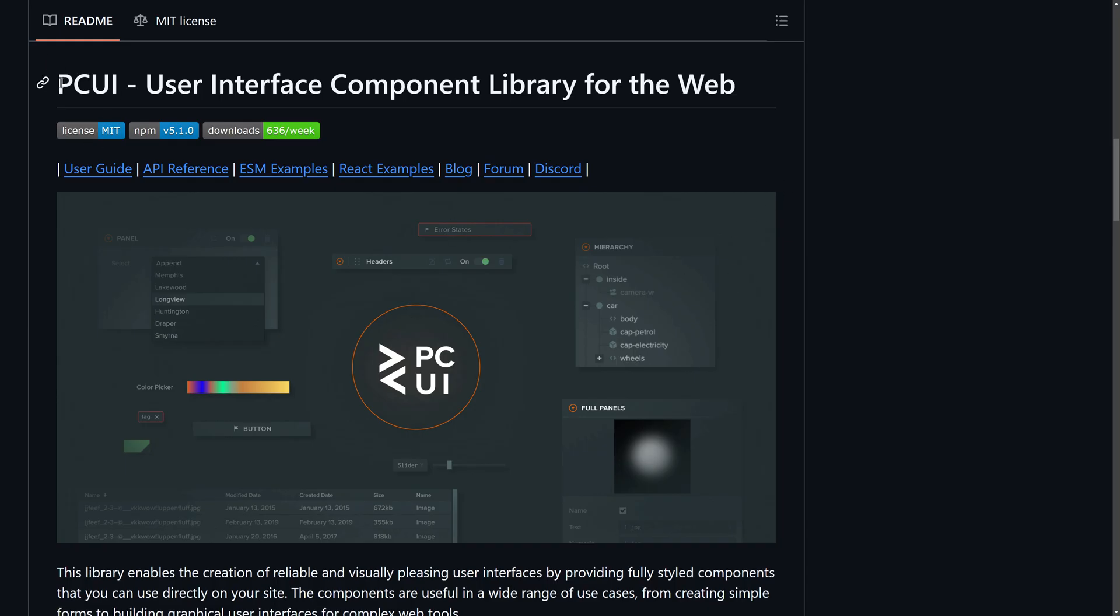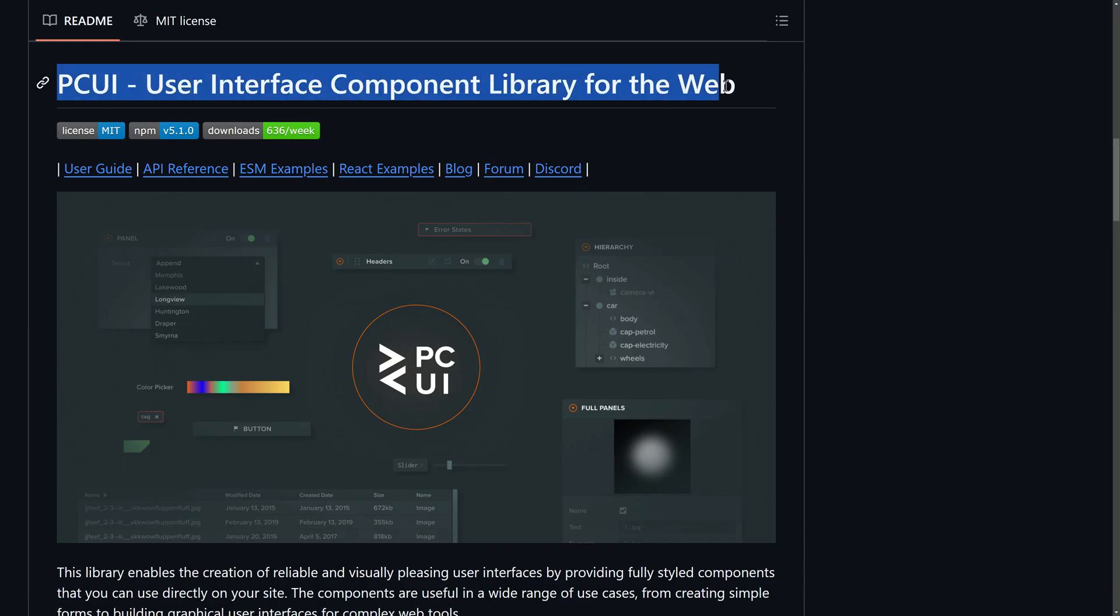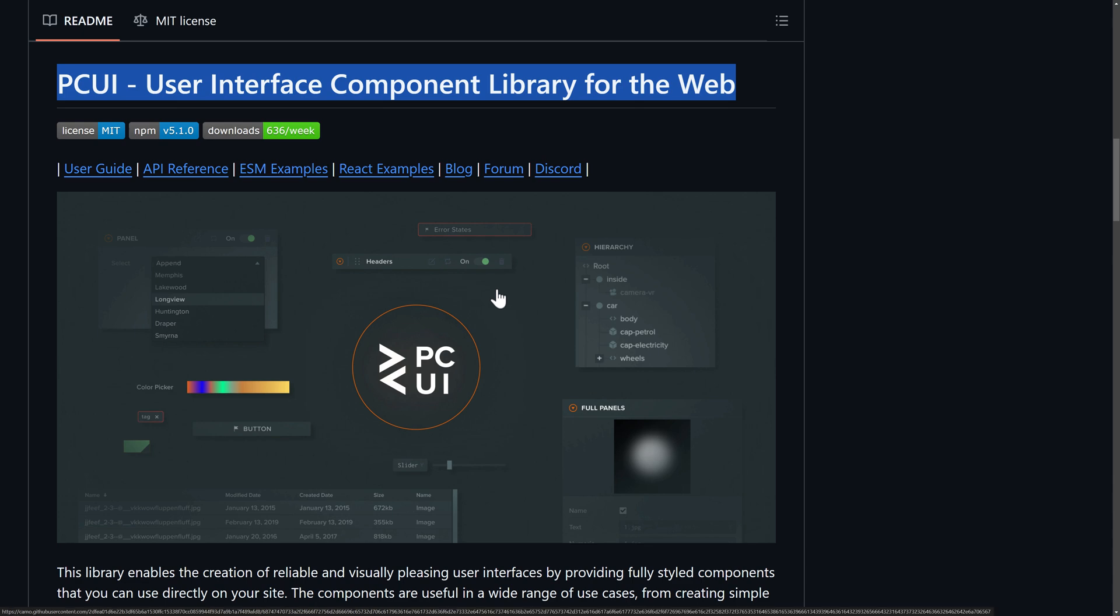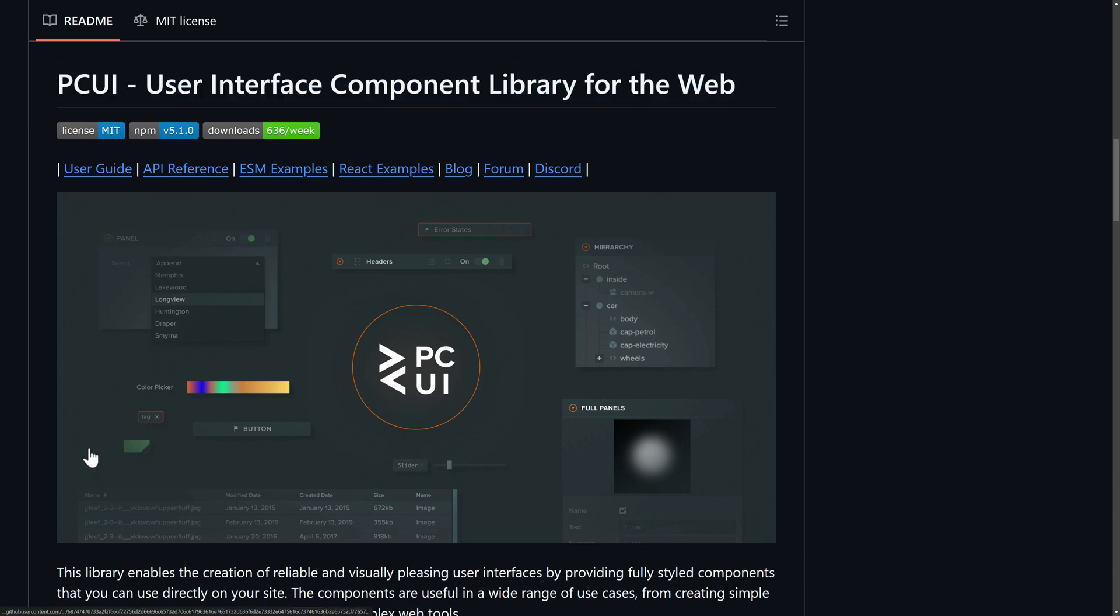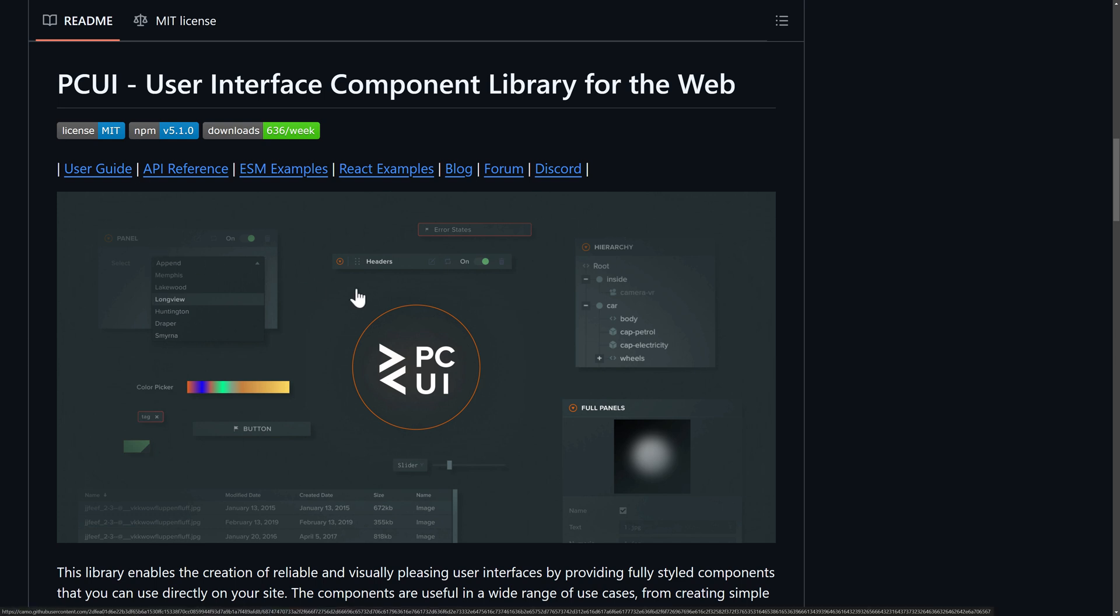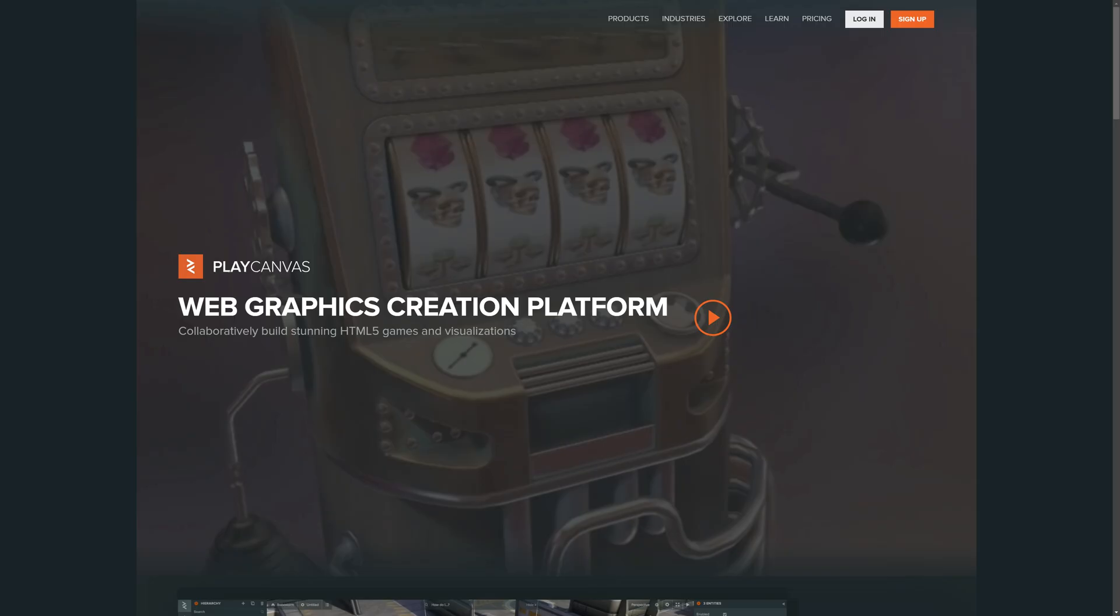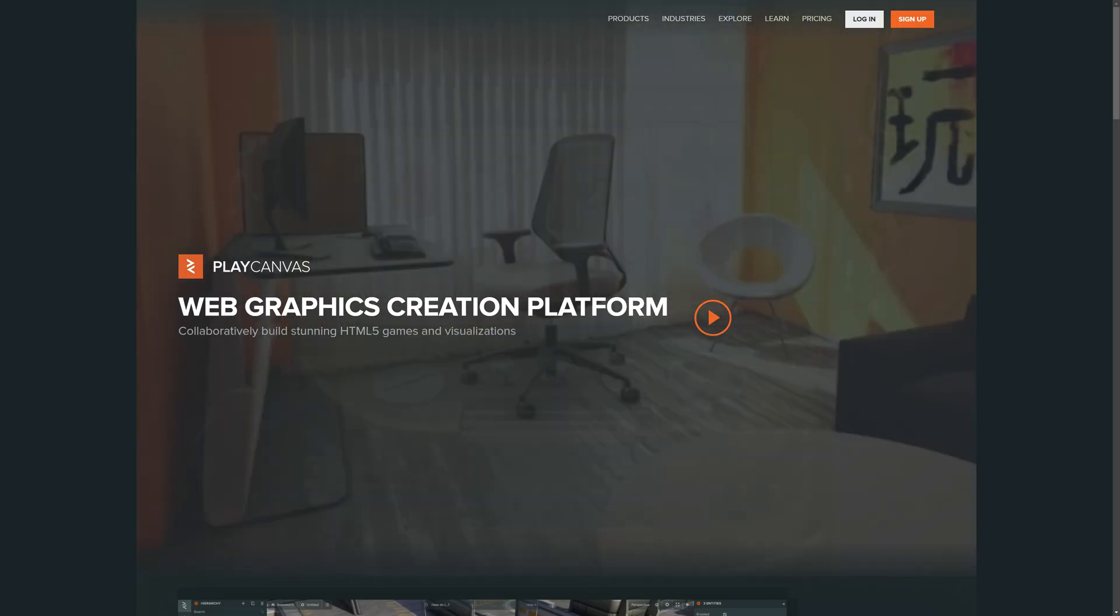By the way, I did mention their user interface library is also completely open source. It's also under the MIT license. So even if you are not using this, if you're just looking for a UI framework for doing web development, PC UI is an option that's out there. It is a component based user interface library, and that is also what their editor works with, but this is also completely open source. So that is a very cool aspect of this.